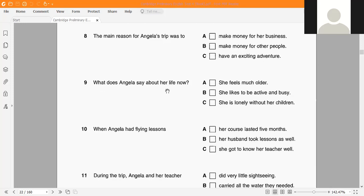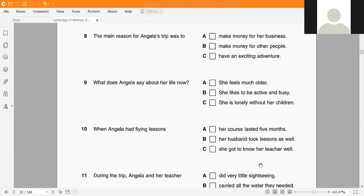What does Angela say about her life now? She feels much older, she likes to be active and busy, or she's lonely without her children. When Angela had flying lessons, her course lasted 5 months, her husband took lessons as well, or she got to know her teacher well.